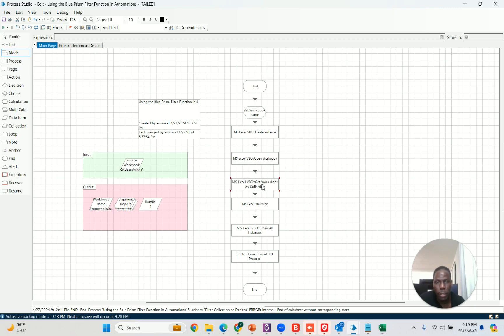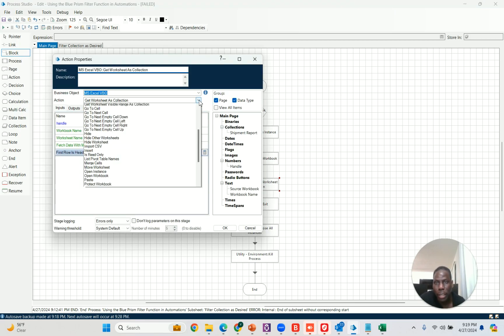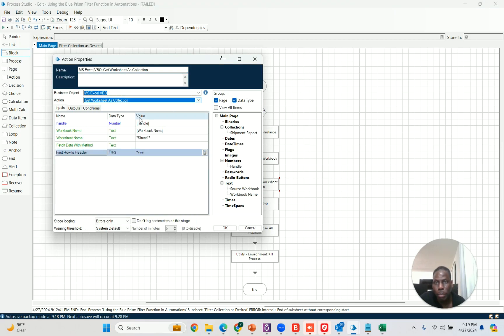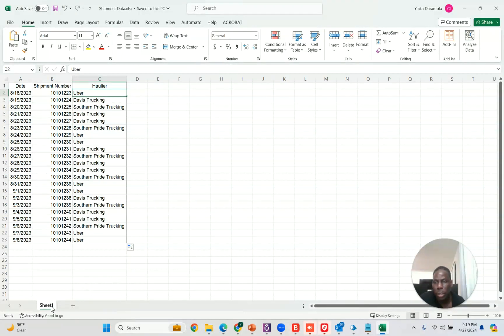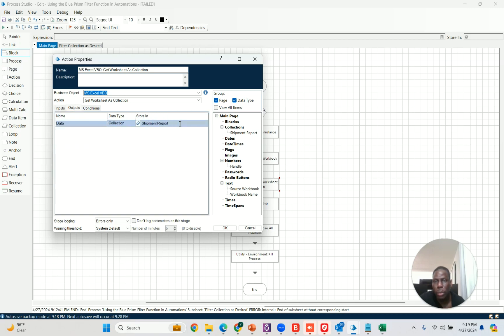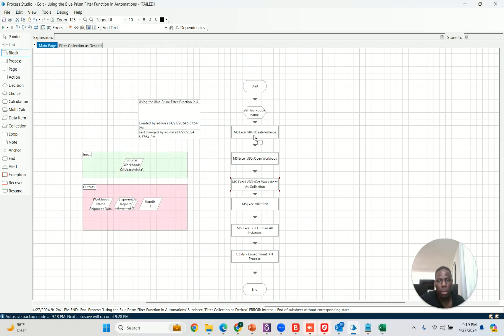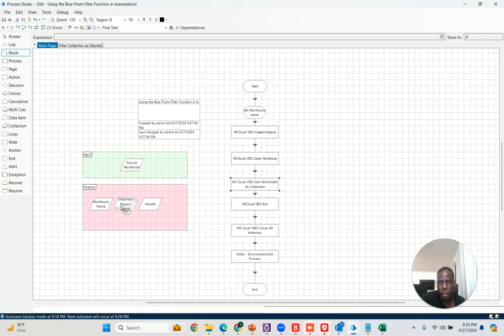After you open the workbook, you want to use this VBO function called get worksheet as a collection. When you select it, you have to put in all these variables: what is the handle, what is the workbook name, what is the sheet name. If you look here, the sheet name is Sheet 1. If you wanted to get the headers along with it, you have to set first row header to true. Then where do you want to put it? I created a collection named shipment report. Up to this point, we get the collection from the workbook and store it inside this collection shipment report.